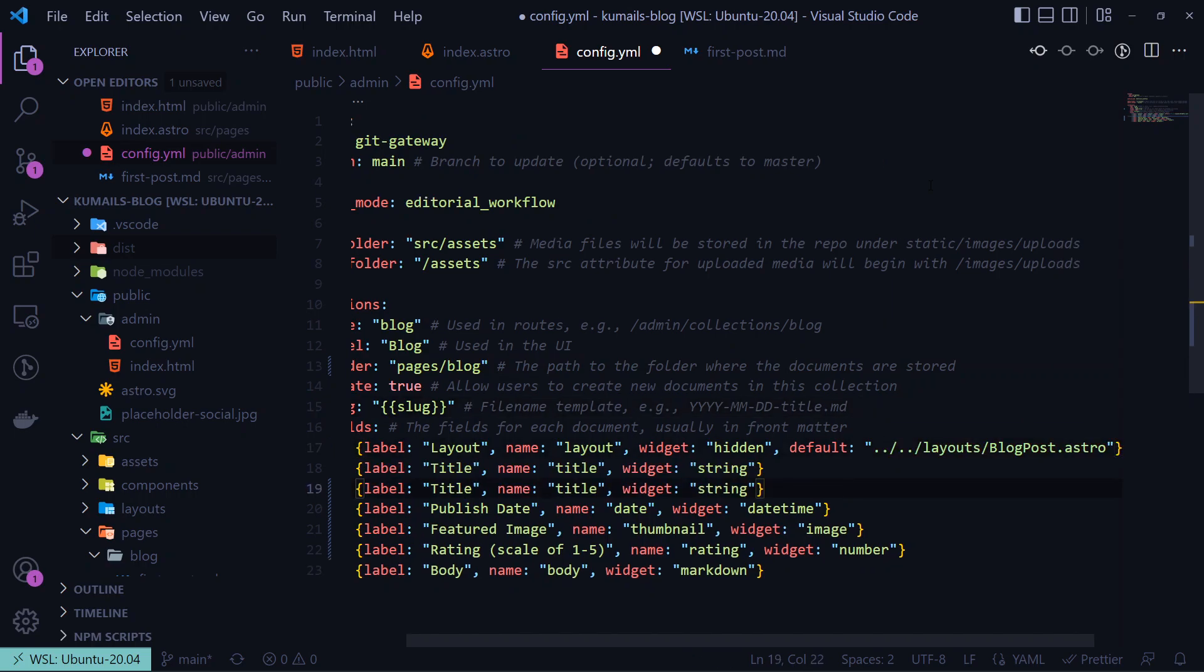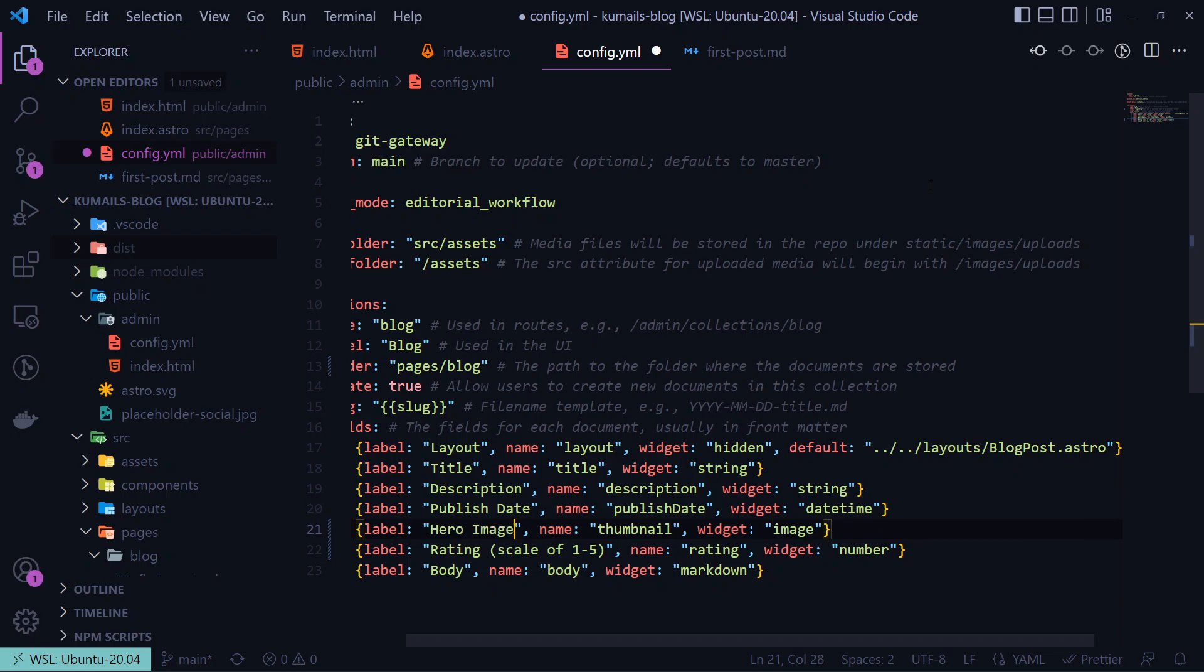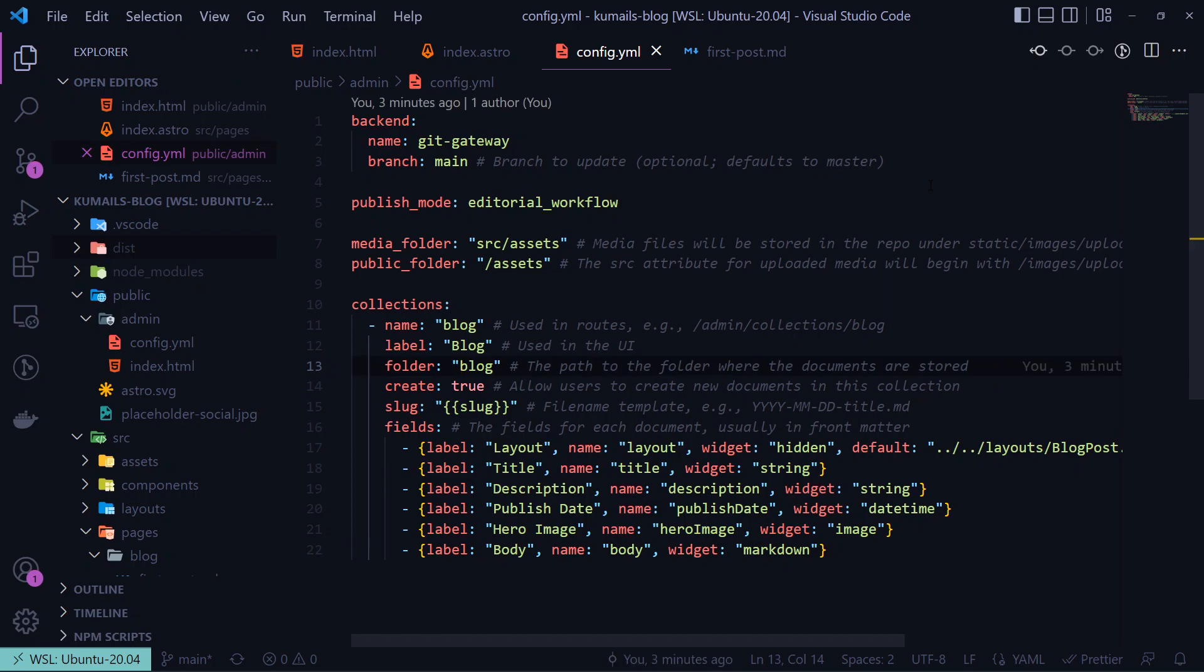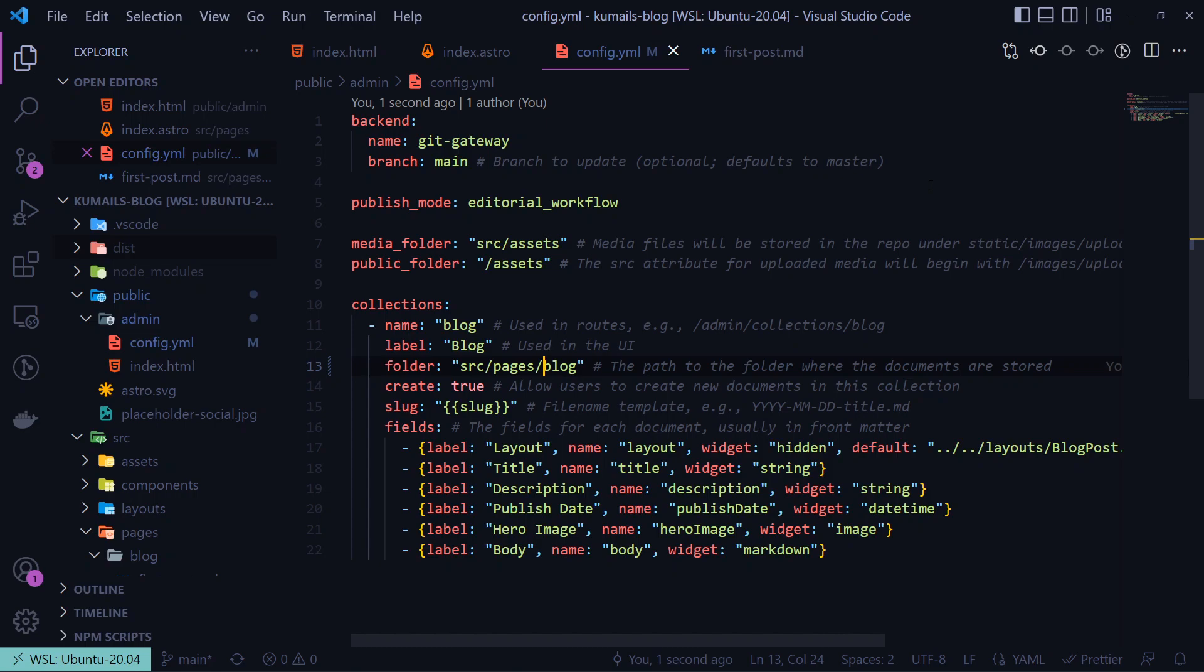We can define our contents data right here. We'll add the route to our astro layout file, the title, description, publish date, hero image, and then our body. Looking at the parameters we have, label is the text which Netlify CMS will use to title our field. Name is going to be the same variable names you have in your markdown front matter, and the widget is used to define the type of data, so the editor can correctly show us the correct widget for each data type.